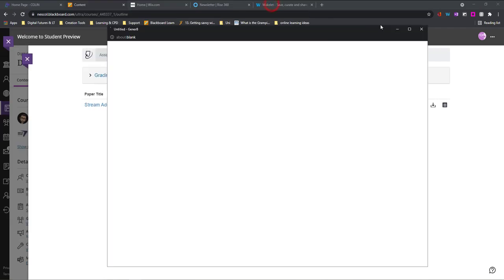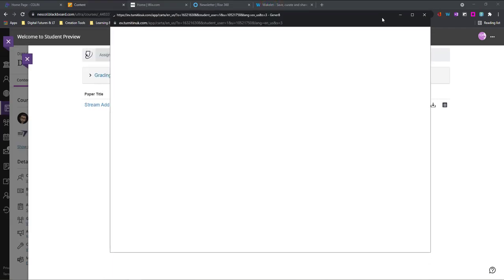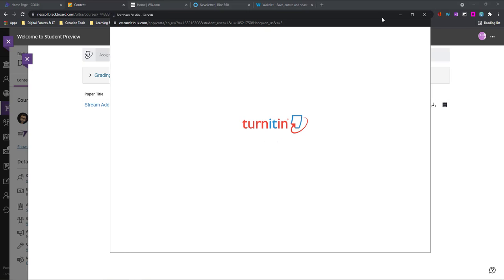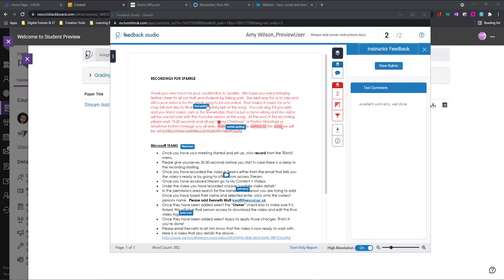and this will open up a new window which will have my Turnitin assignment with all of my comments and grading notes available here. So as I go through I can see all of the comments and grading notes there will be comment bubbles which I can click on to find out more and other comments through my document.